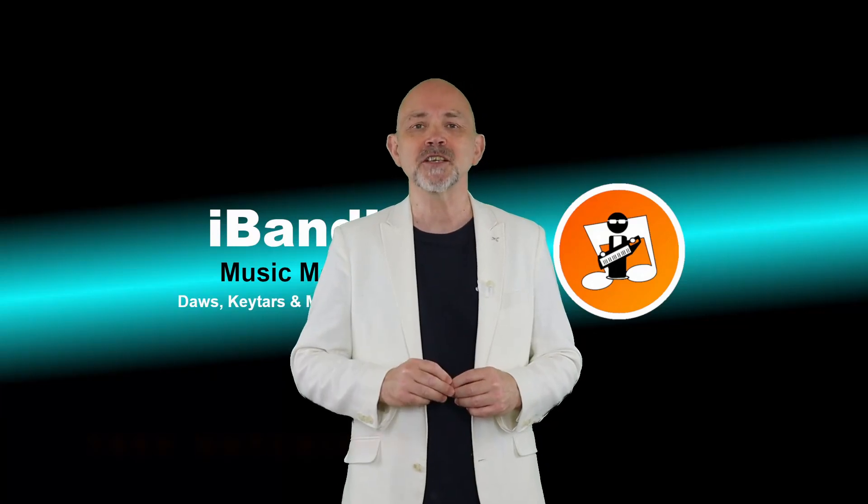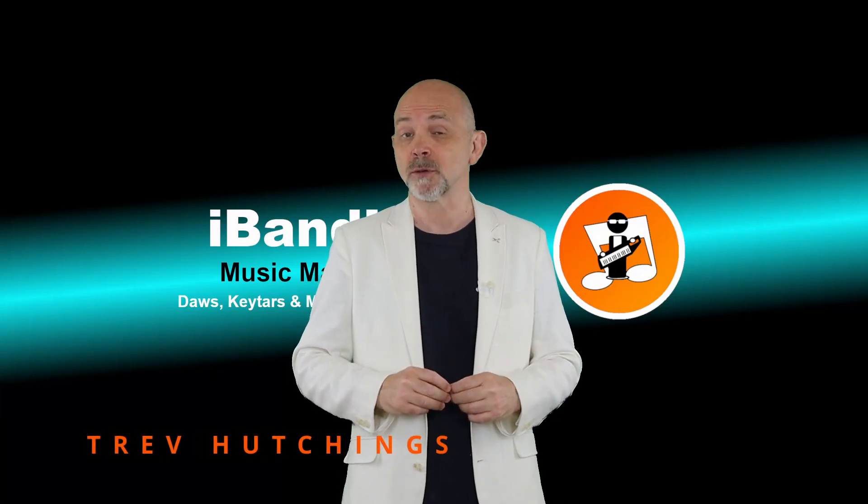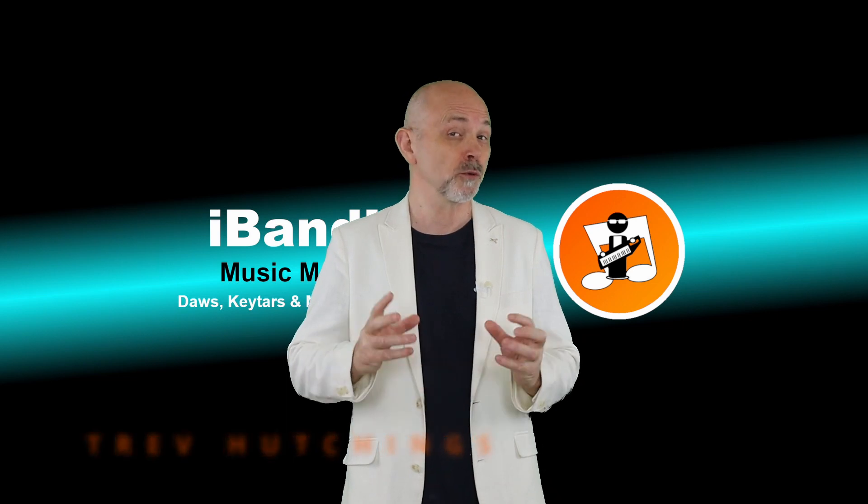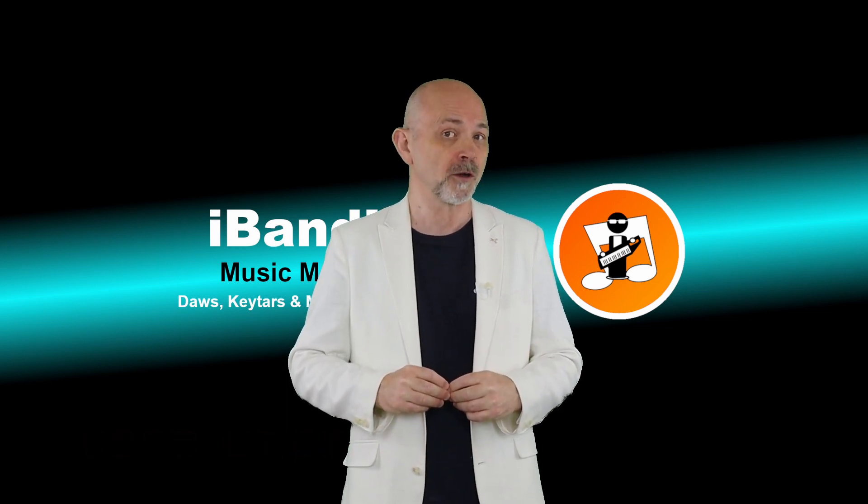Hi, my name's Trev Hutchings and in this video I'm going to show you two different ways to export your MIDI tracks from Cakewalk.